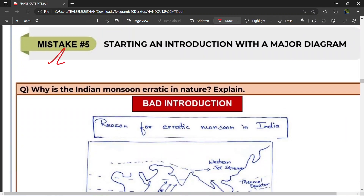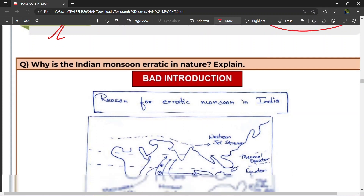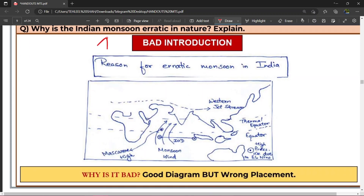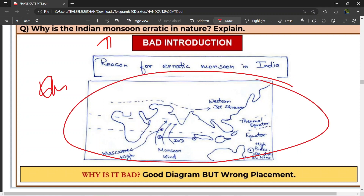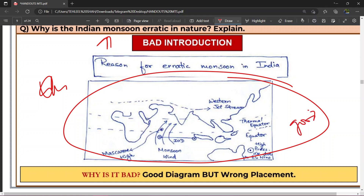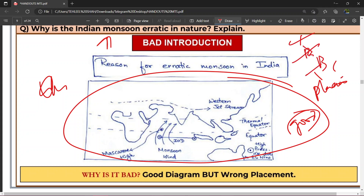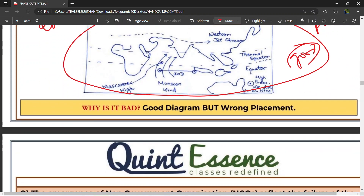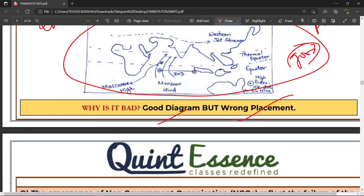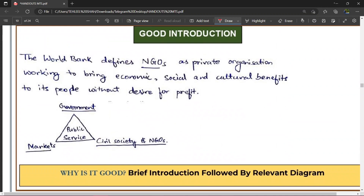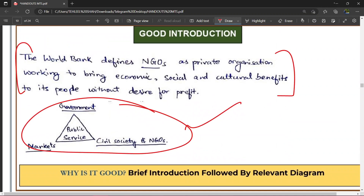Mistake number five — starting an introduction with a major diagram. Jaise question hai 'Why is Indian monsoon erratic in nature?' — answer shuru hua aur pahle hi unhone diagram daal di. Now this is a very good diagram — diagram bahut achi hai — par iski placement achi nahi hai, galat jagah par aapne diagram daal di. Ye IDBC ka maamla chalega: pahle intro, phir diagram, phir body, phir conclusion. So that is a good diagram but a wrong placement. Sahi placement yeh hai ki pehle thoda sa introduction ho, uske baad aapki diagram aaye — that is a right placement.